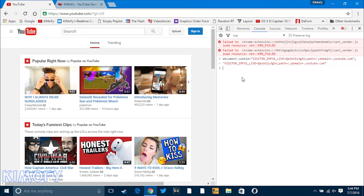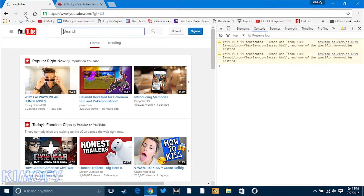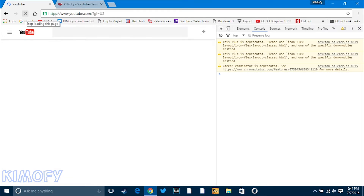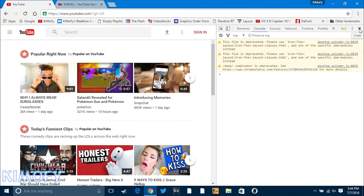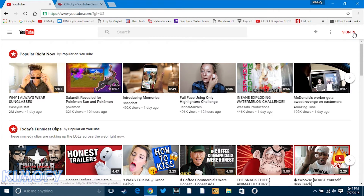Then you're going to want to wait a couple of seconds — five to ten seconds — so that it actually takes effect. Then reload the page. Once you reload the page, you can X out of inspect element, and once you're done with that, you'll have the new YouTube.